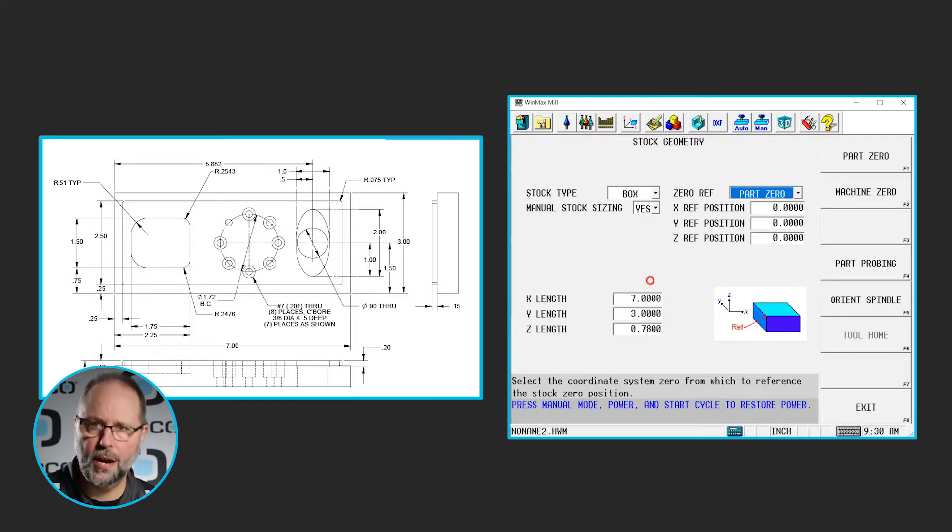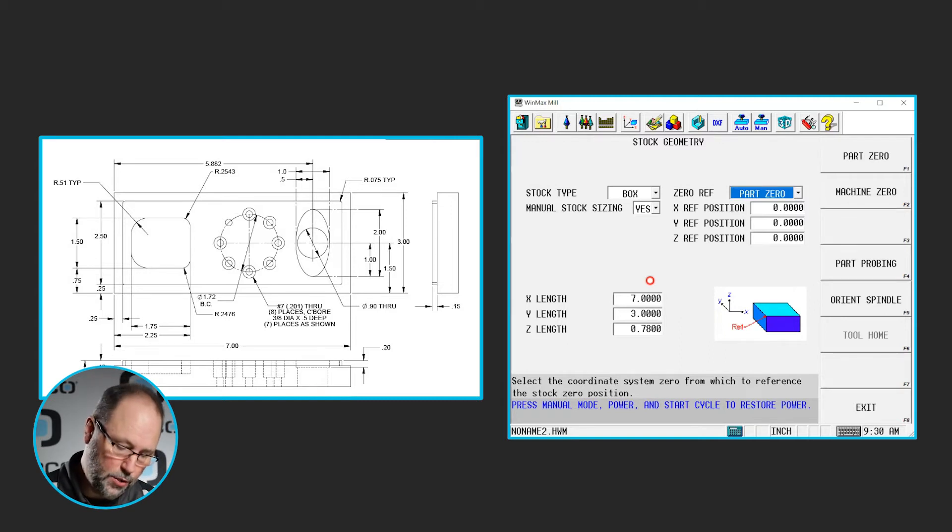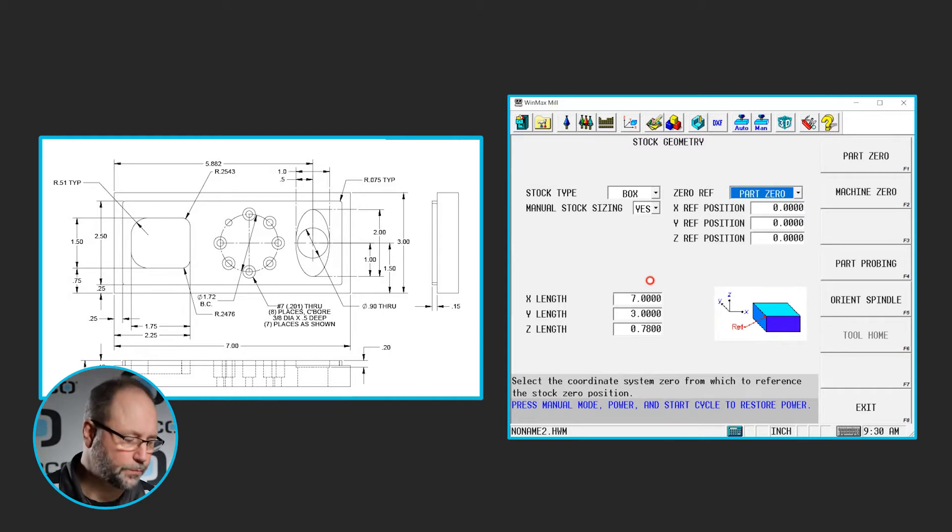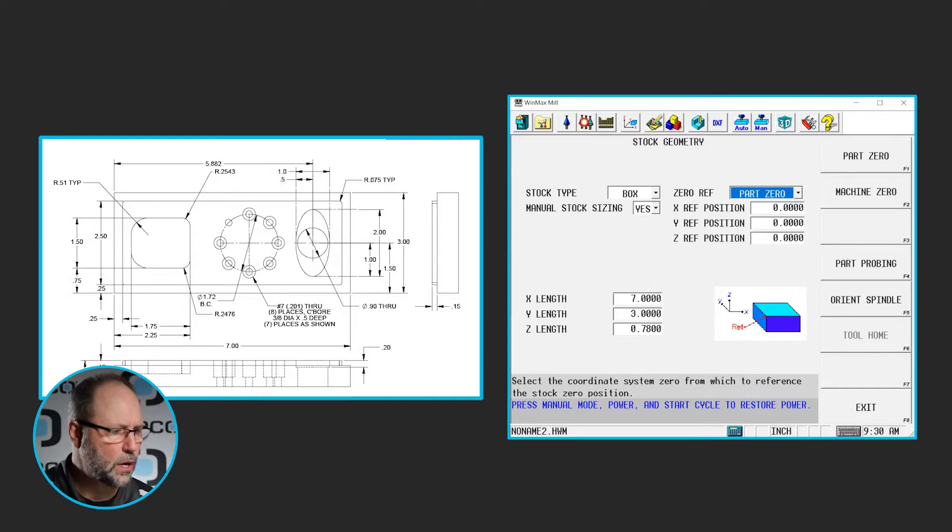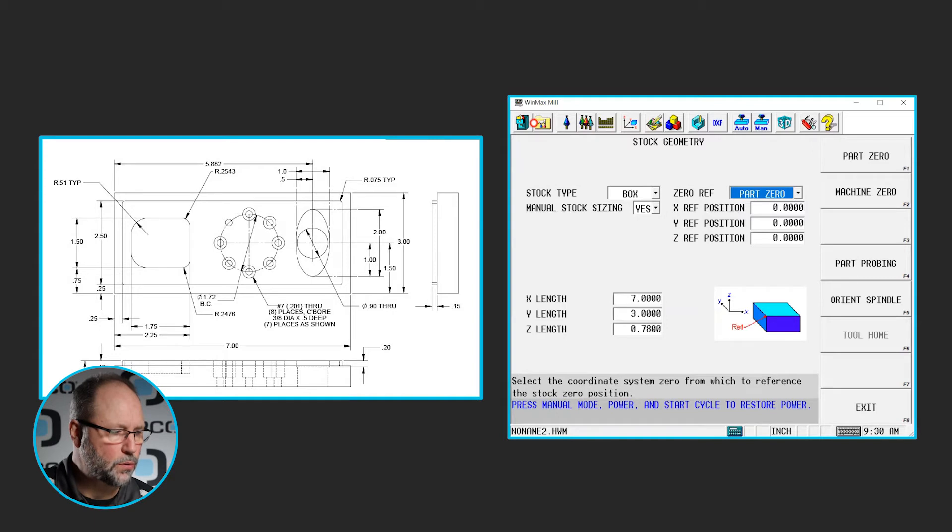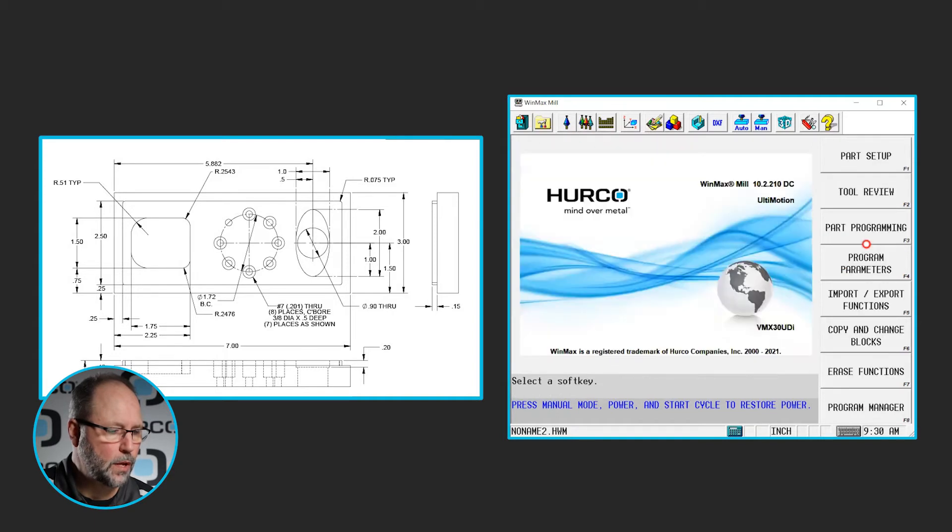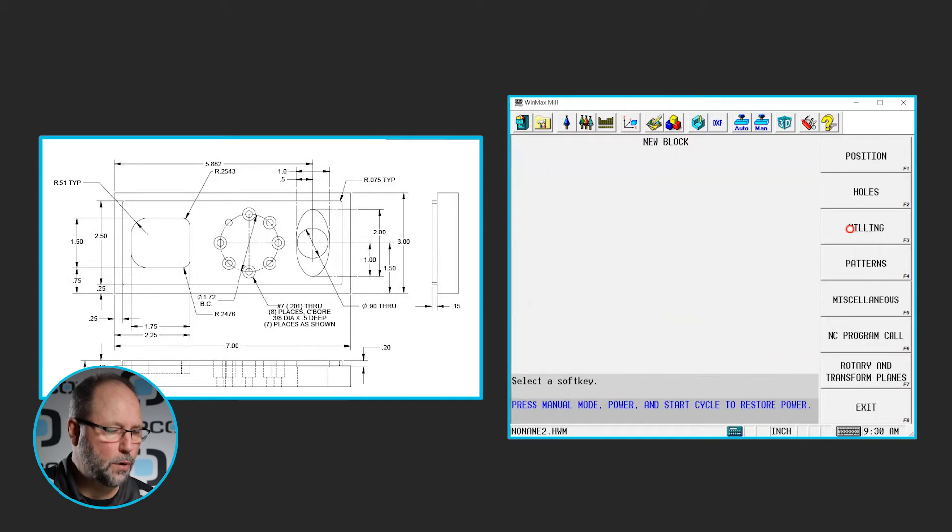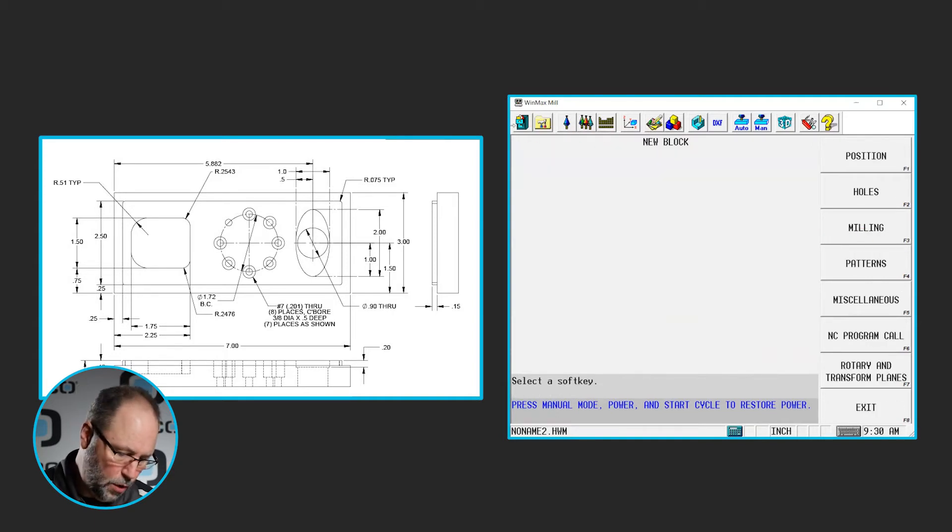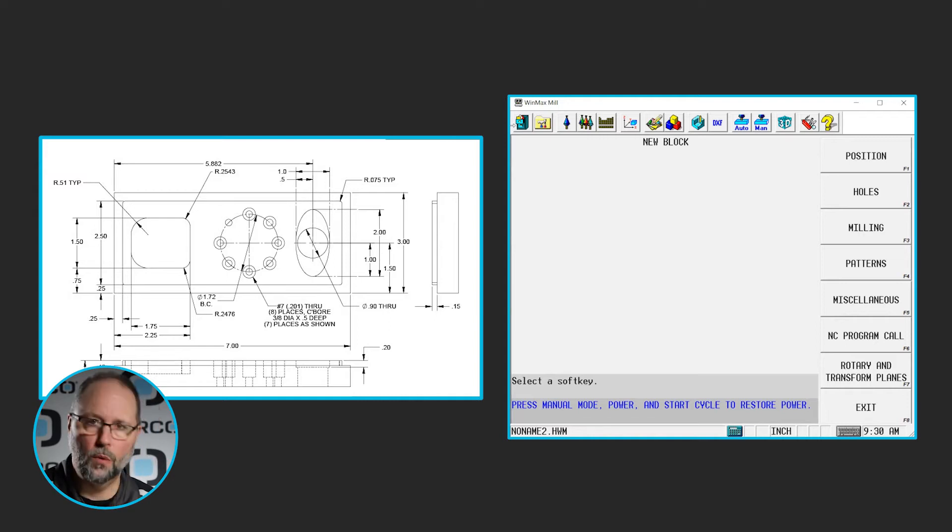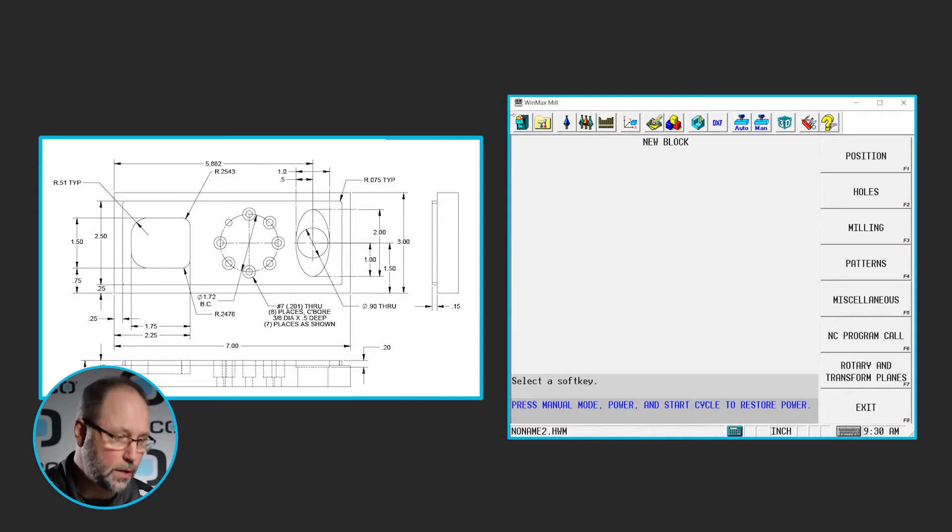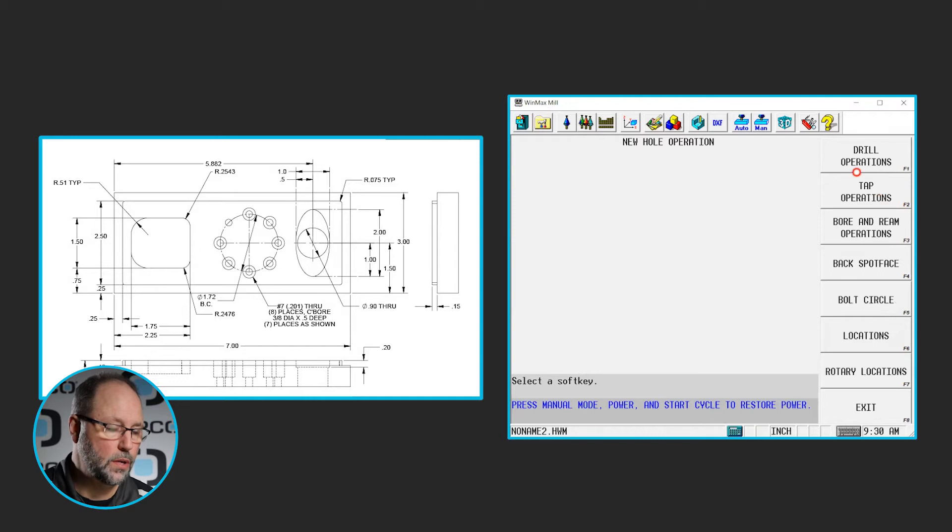I already have the tools set up. There's a 201 drill, a number 7 drill, and a 3 eighths end mill. So I already have those set up. So we can go right into programming. We'll go to the input, part programming, I'm going to do the holes first. I'm going to do that array of bolt circles there. So we'll do holes, drilling.